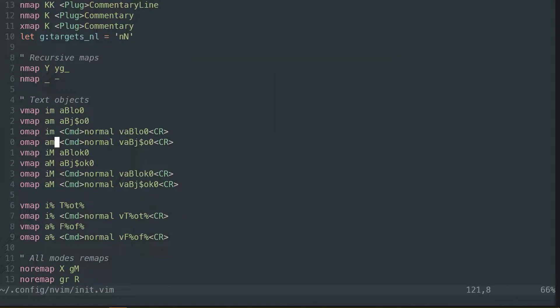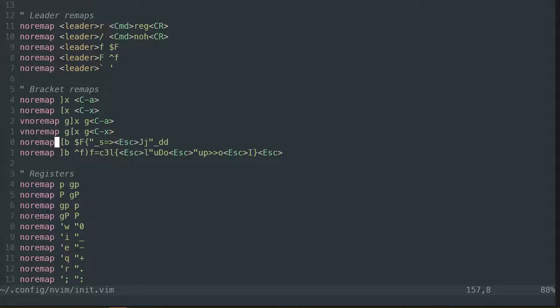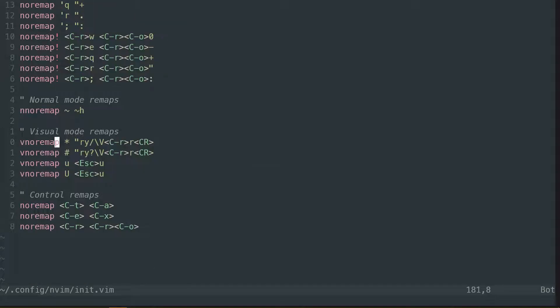Or what else do I have remapped? Let's see, like control R, control E. Control T didn't work. Why? Well, let me explain.